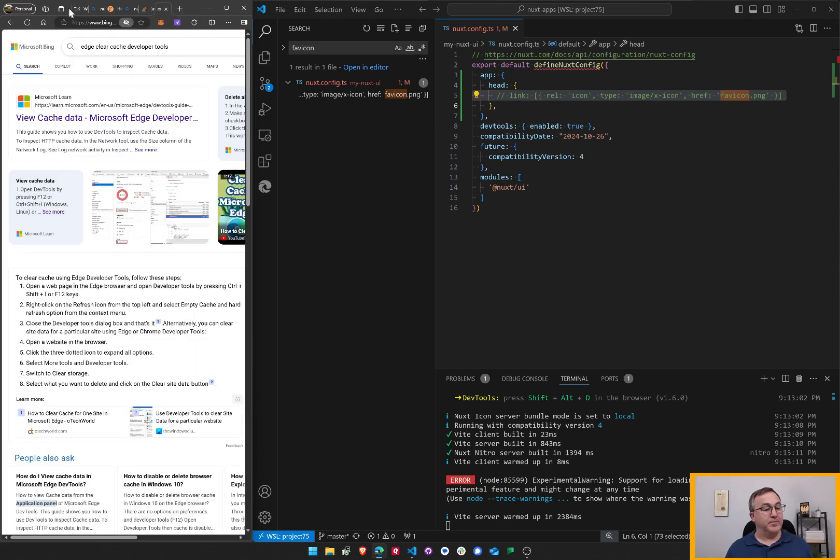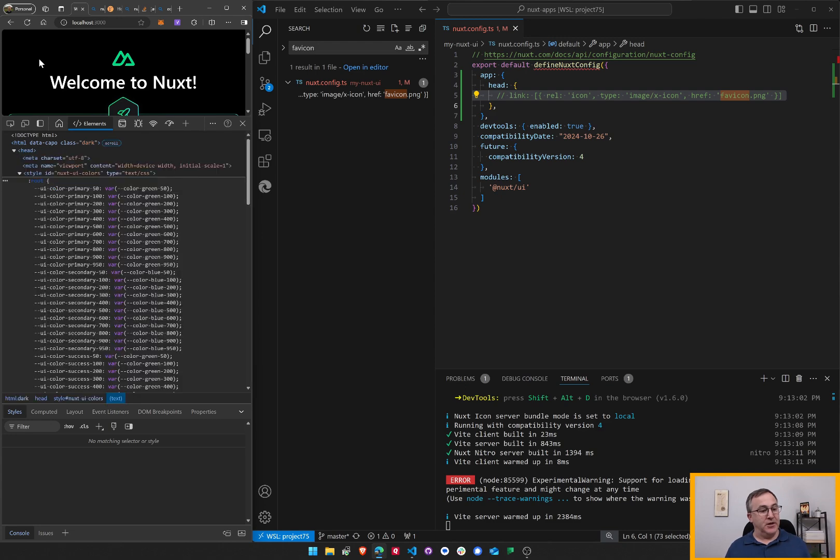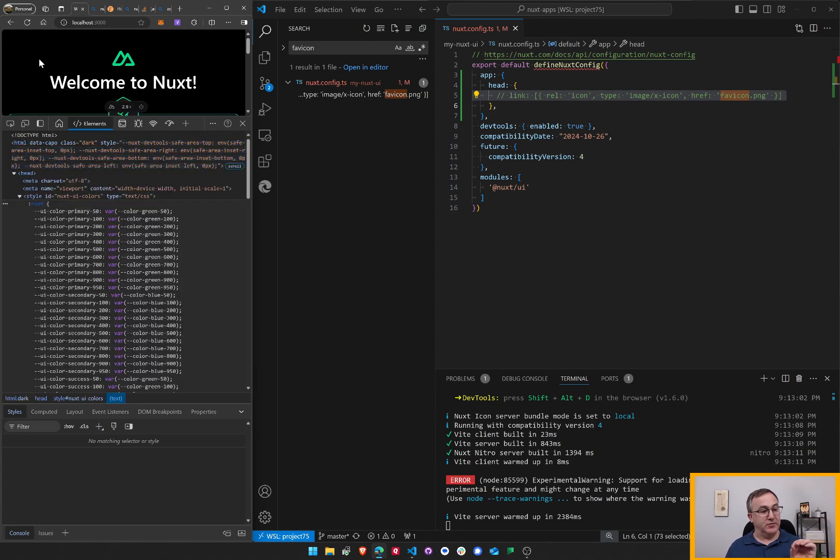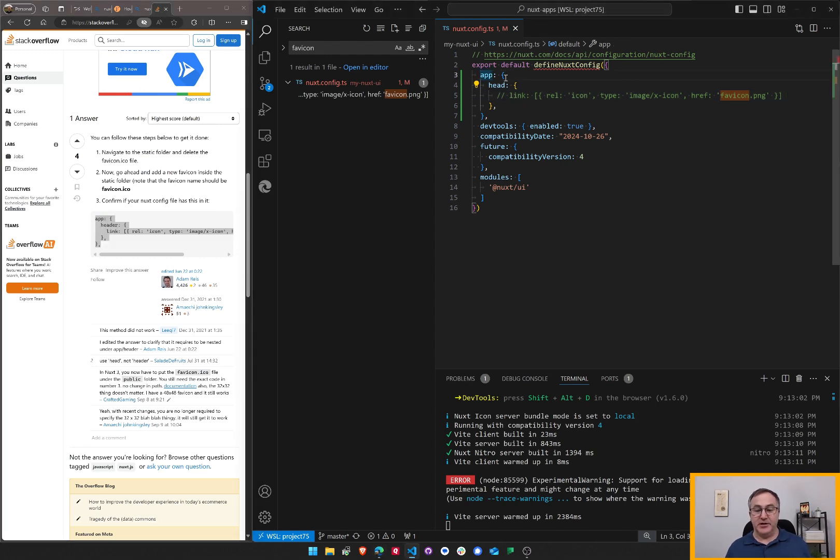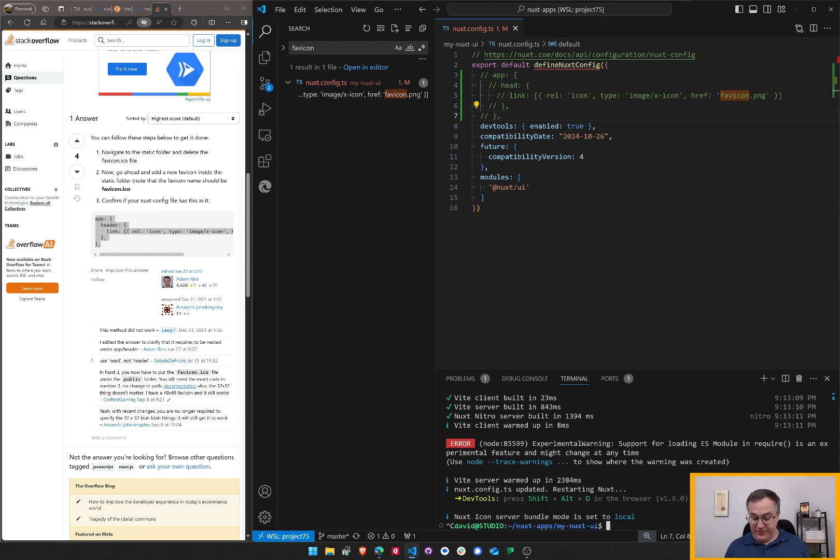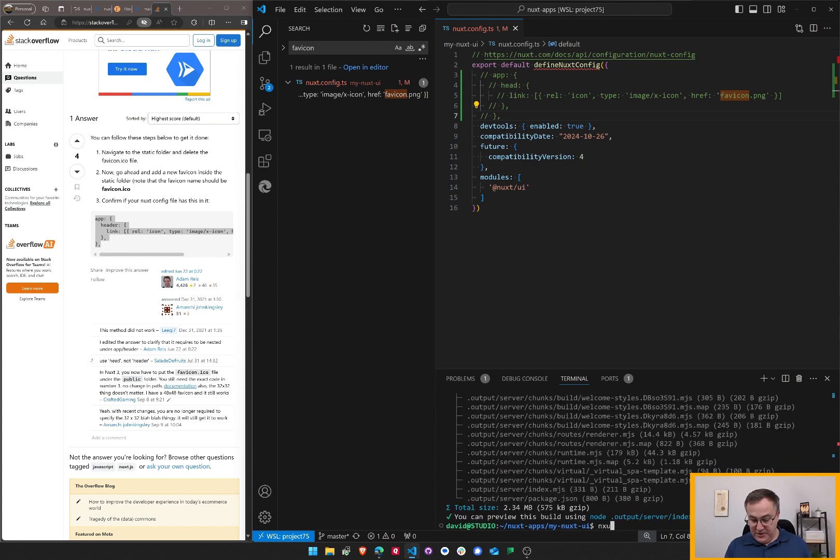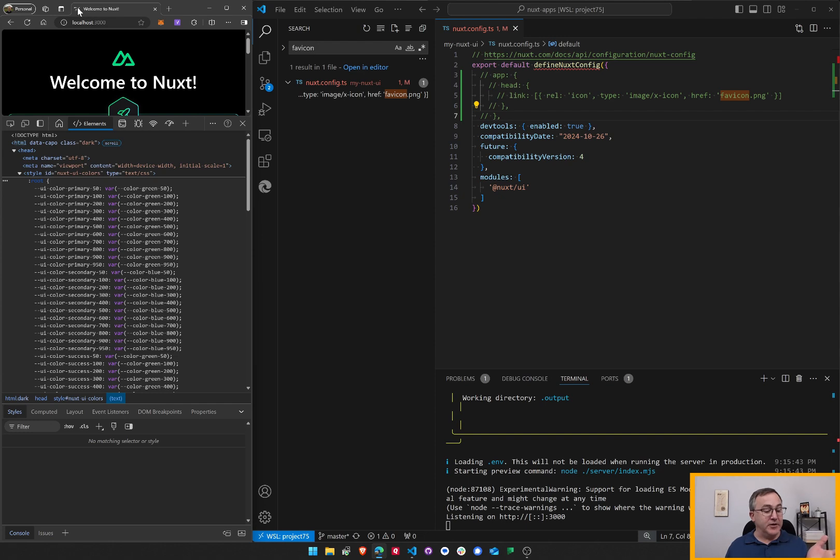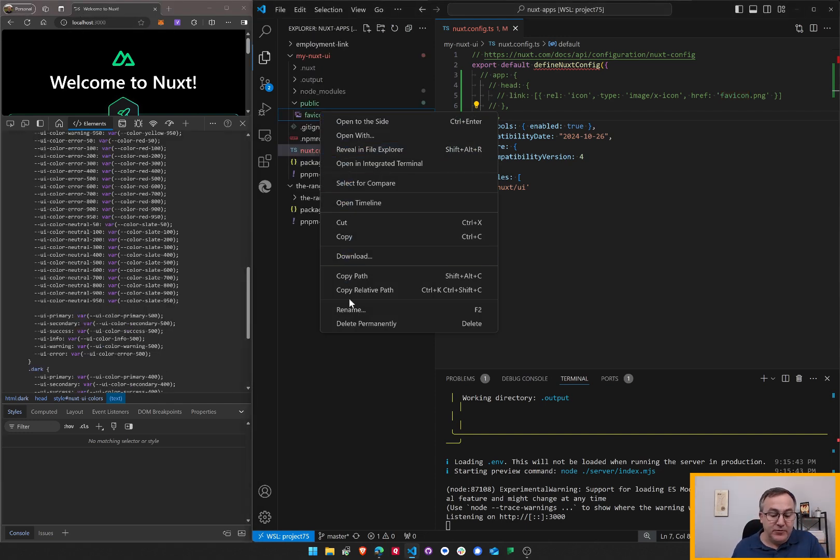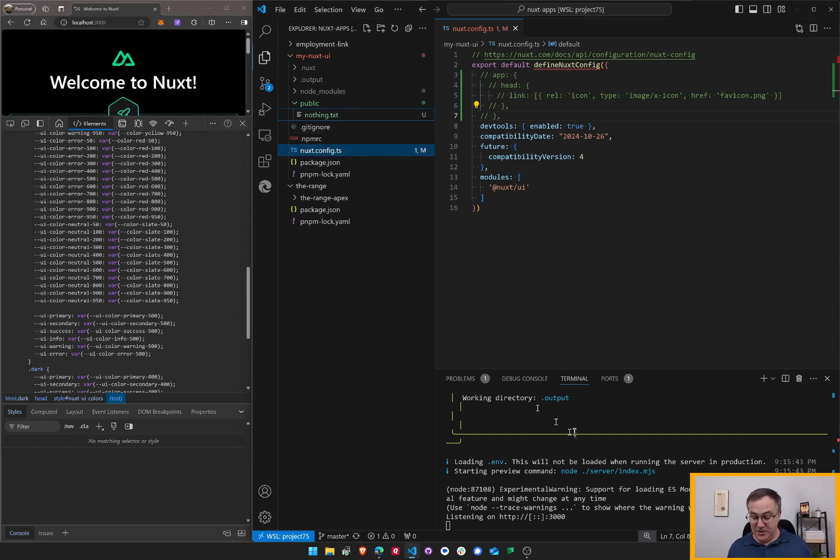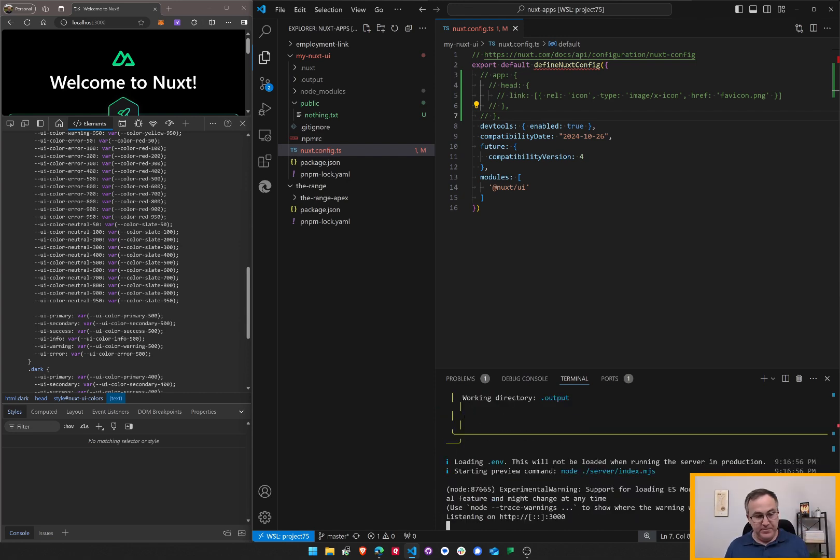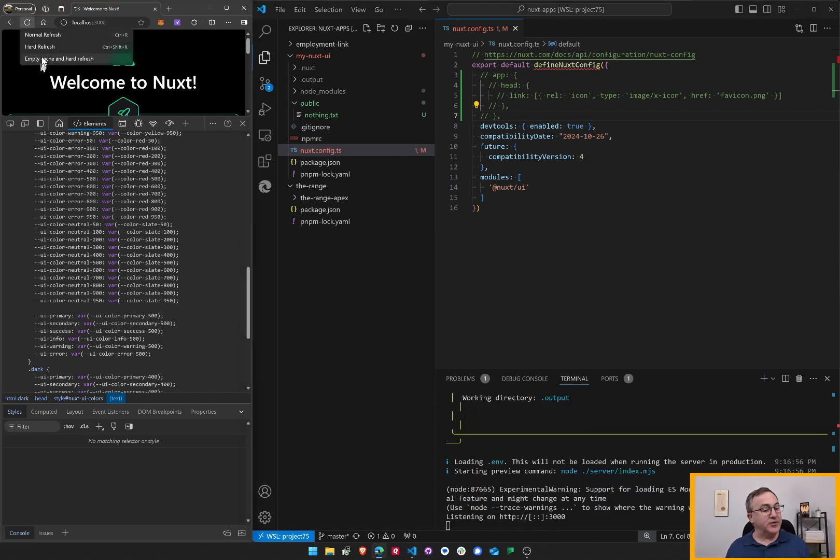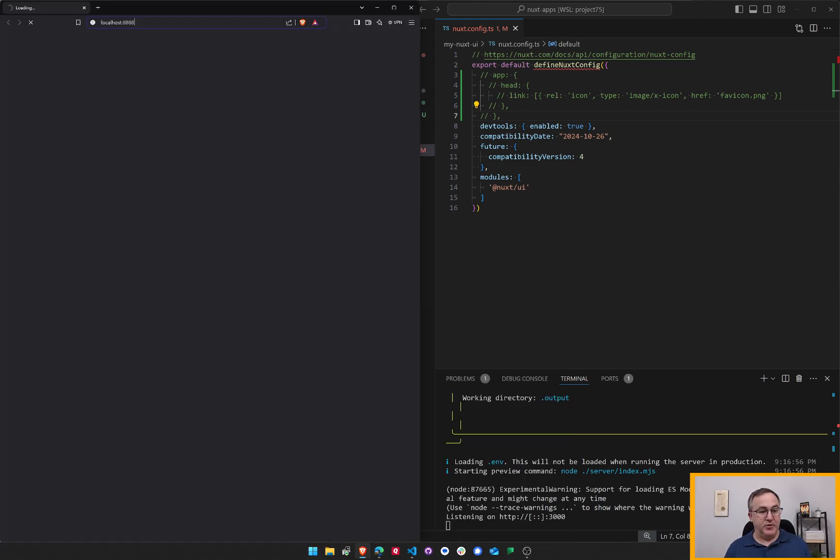So I'm emptying the cache and a hard refresh to see if the favicon is now, looks like I don't need this, actually. This code is erroneous. Let's see. Nuxt build. Let's do a Nuxt prepare, Nuxt build, Nuxt preview. I'm going to do a hard refresh, and the favicon is found. Let's see if I remove this. I'll rename it to nothing.text. Now, let's see. Prepare, build, preview. Let's hard refresh and empty the cache, and it's still there. It's cached. Let's do a new browser.